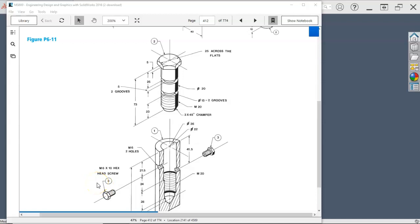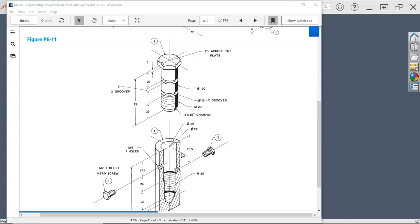So looking at this, we can do this as revolves. Don't know that the hole wizard is really going to help us there. We'll try to utilize the cosmetic threads and the standard threads for this build.